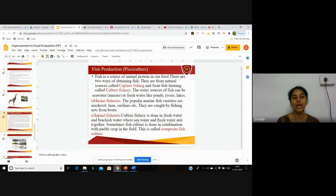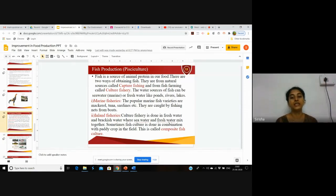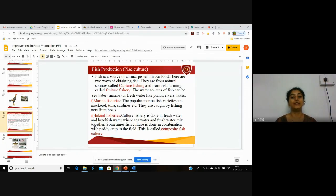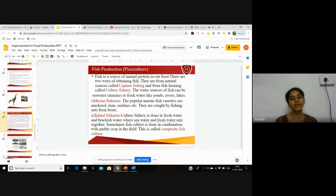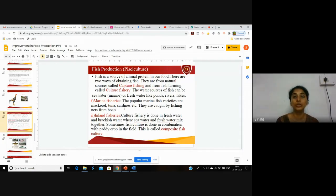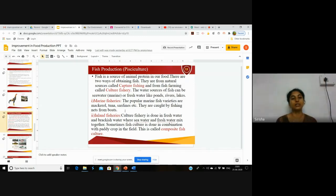Inland fisheries, or culture fishery, is done in freshwater and brackish water, where seawater and freshwater mix together. This can also be called aquaculture. Sometimes fish culture is done in combination with paddy crops, so you can do agriculture along with fish culture.